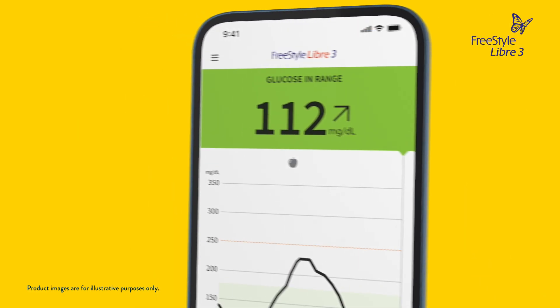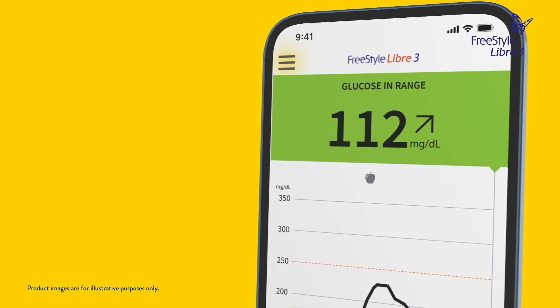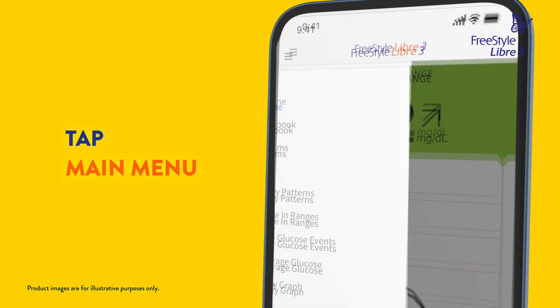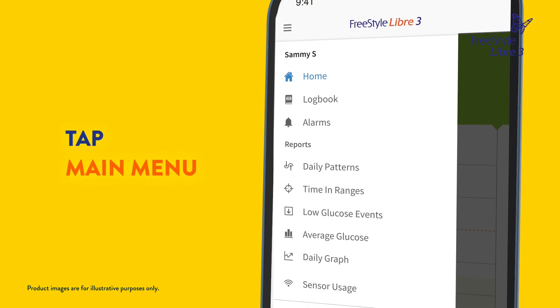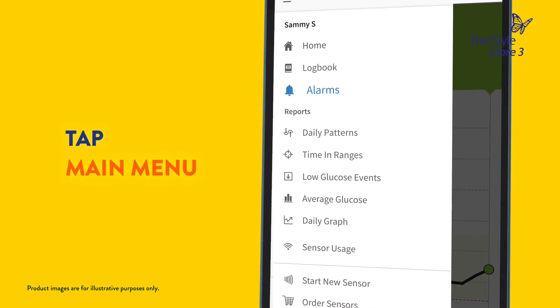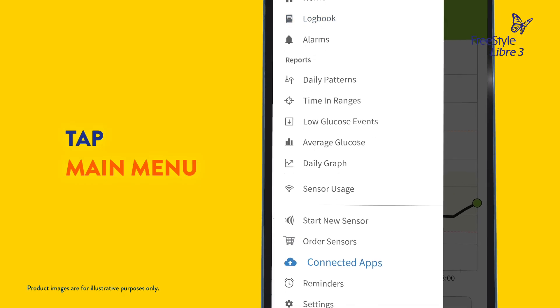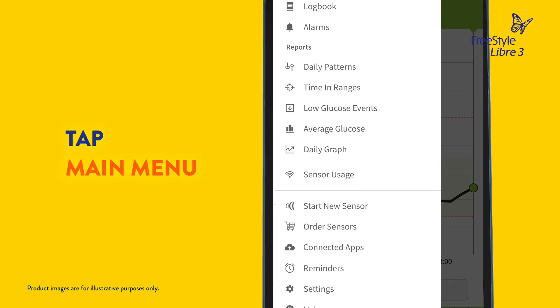In the top left corner is the main menu. Tapping here gives you access to features like alarms, your log book, connected apps, and much more.